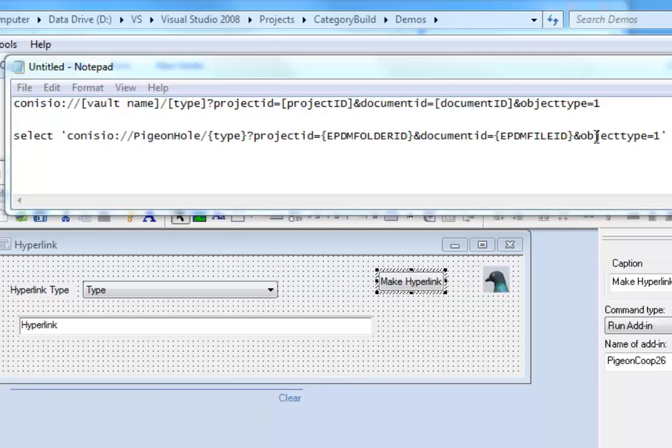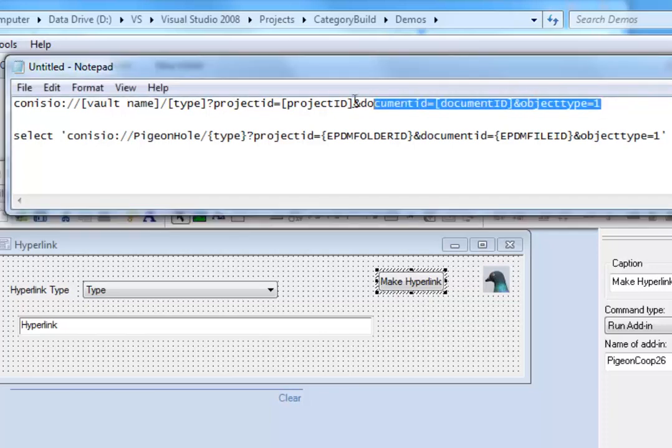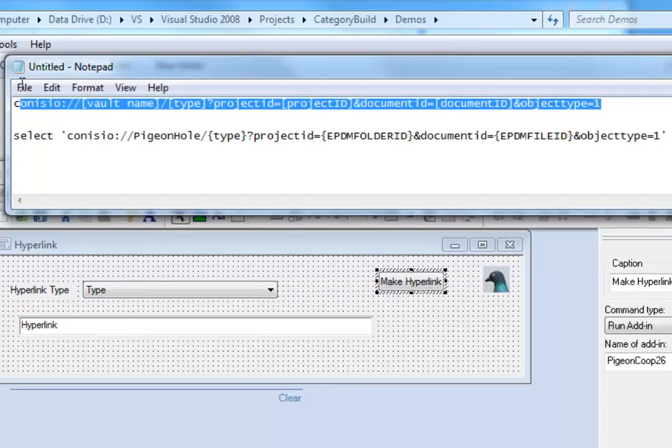SolidWorks gives us the format of a file's hyperlink as this. Notice that this hyperlink requires four different parameters.